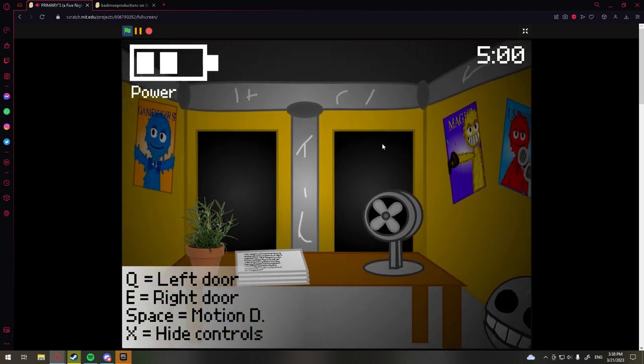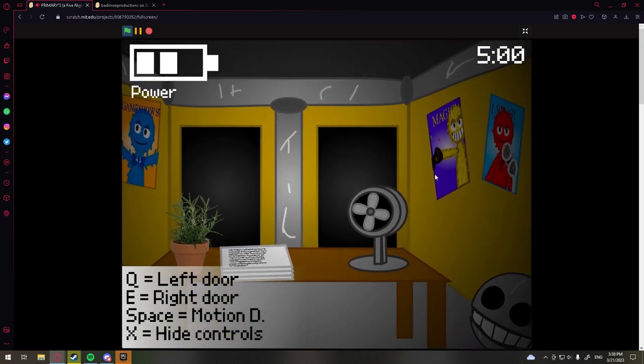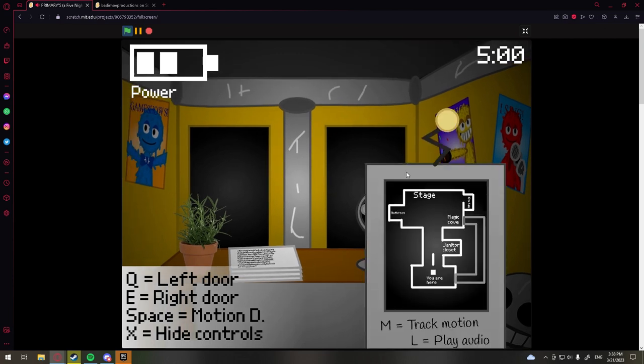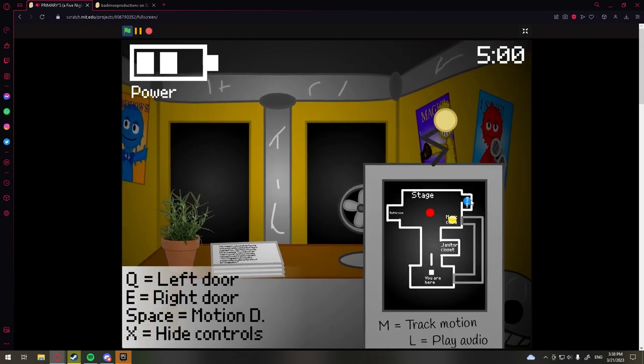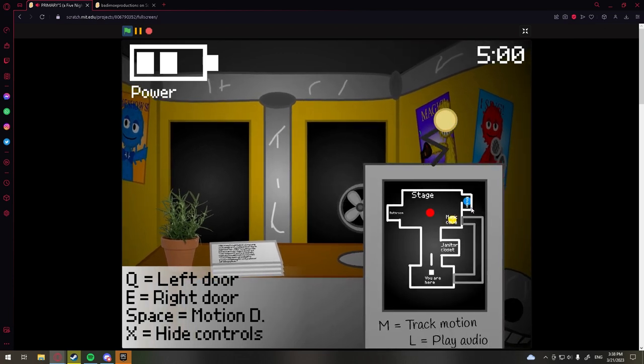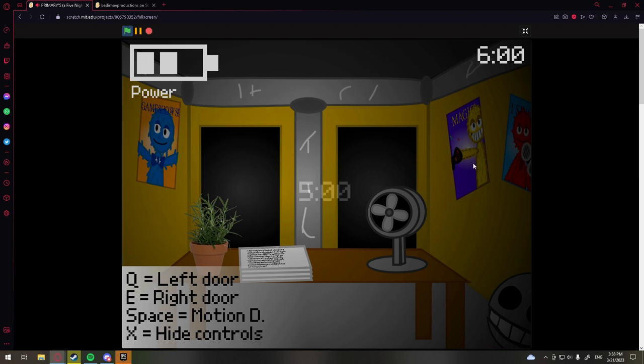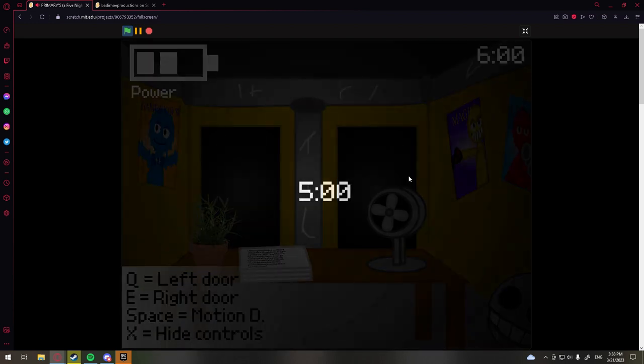Man I love the FNAF 2 ambience, it's really good. That's what they use for this game by the way.